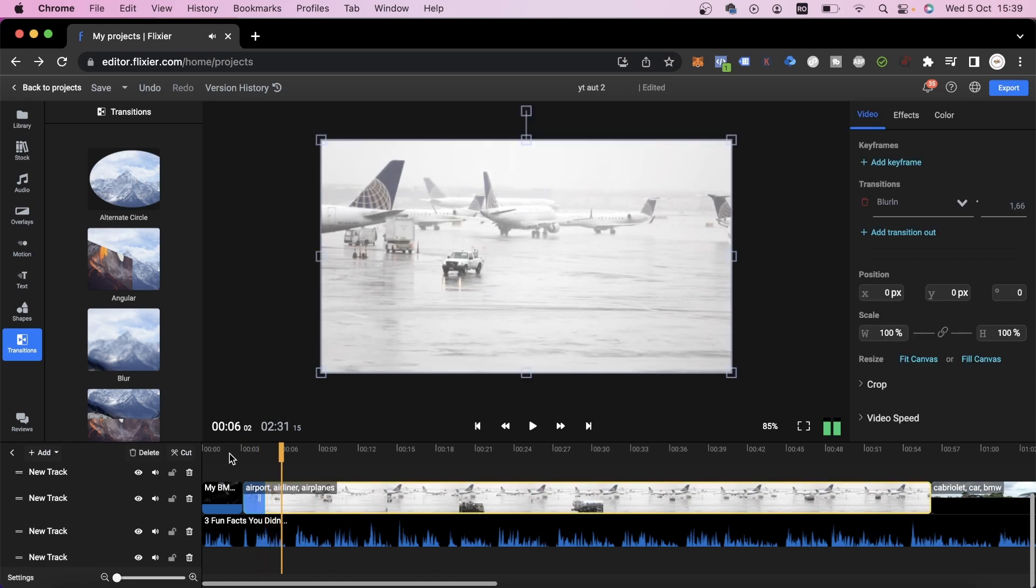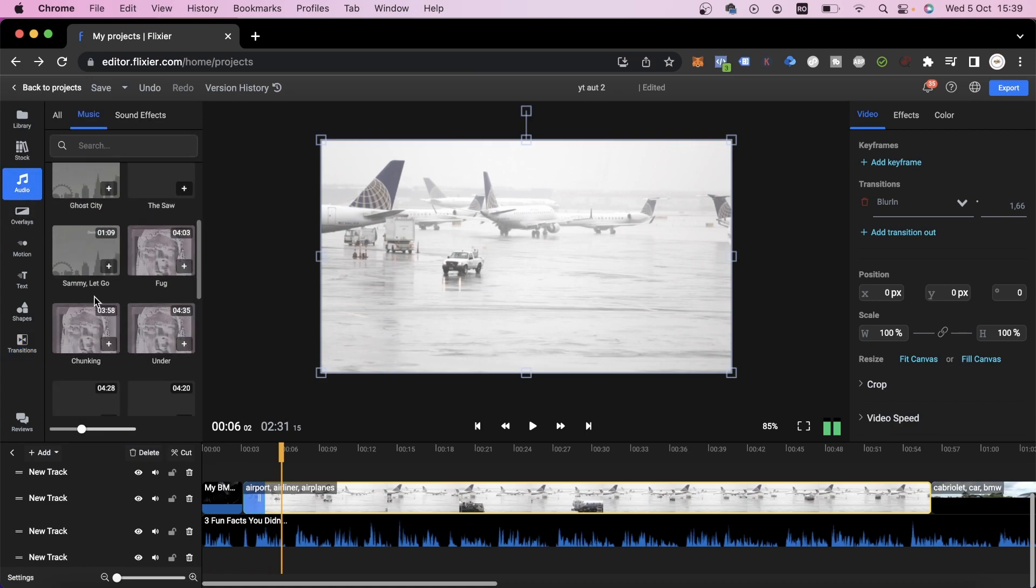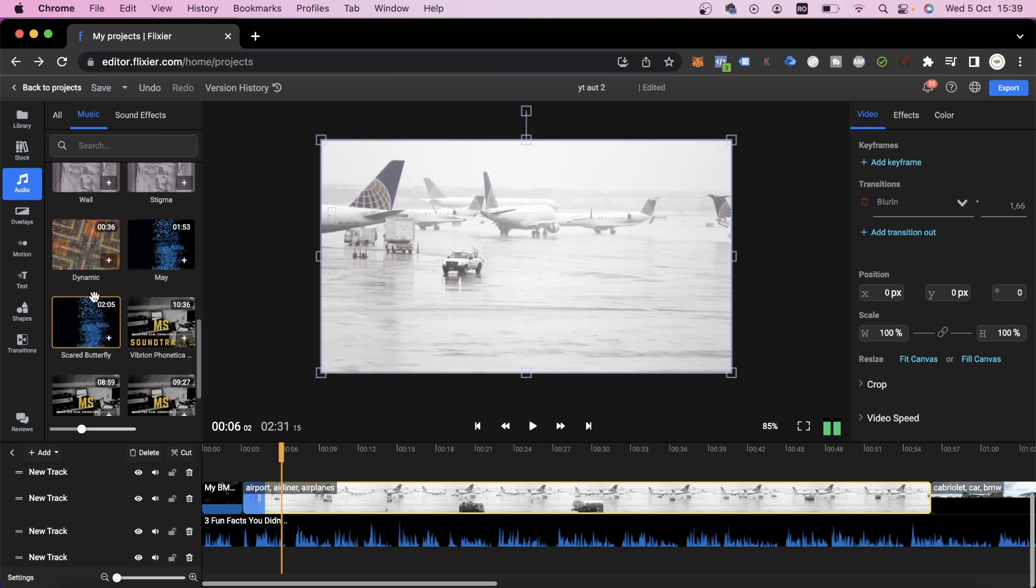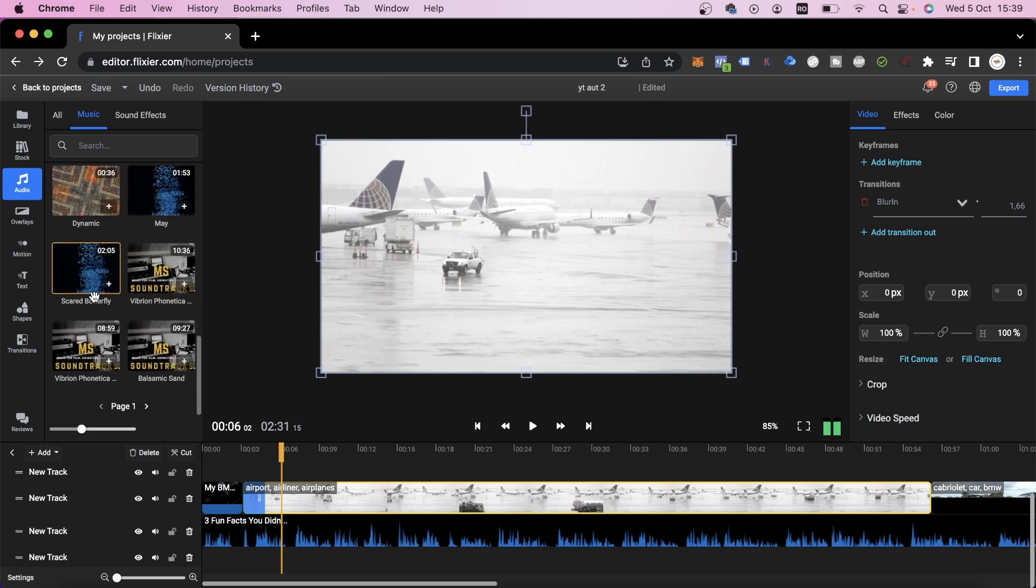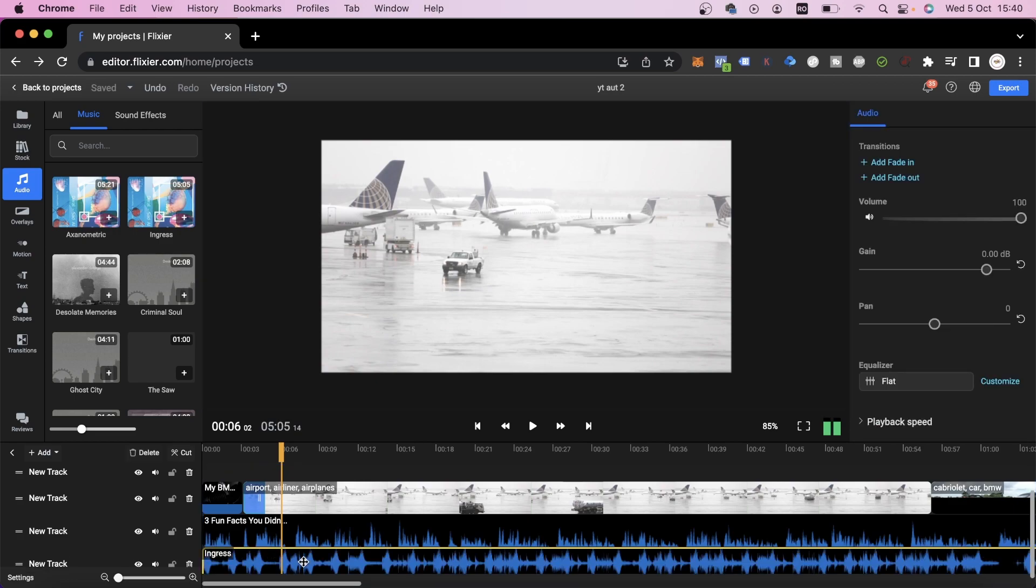After we've taken care of the transitions, we'll need a soundtrack. To add a soundtrack, we can use the Audio tab. Here you'll find a large number of copyright-free tracks that you can use. When you find the one that fits your video the best, drag it down to the timeline. It's very important that you adjust the volume.